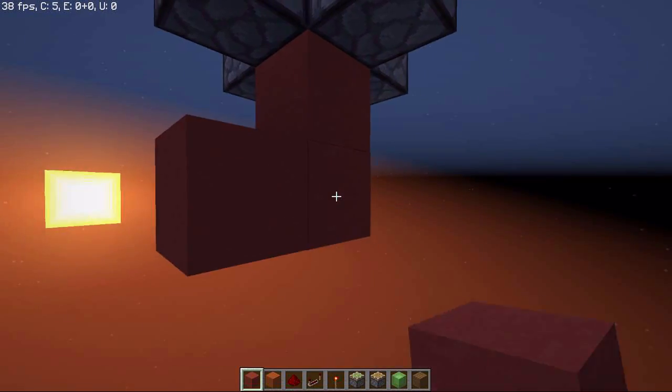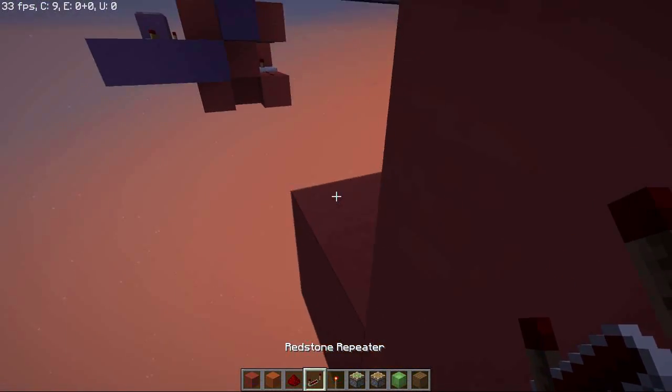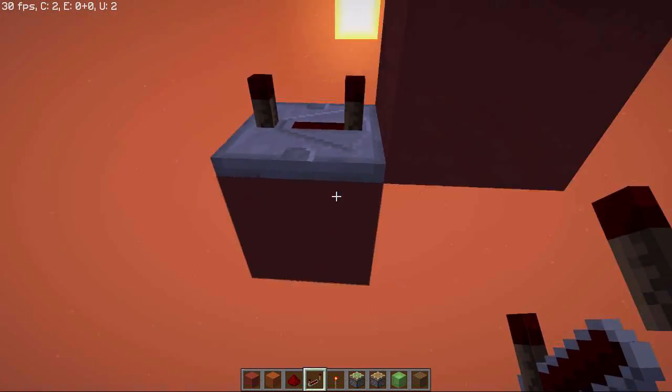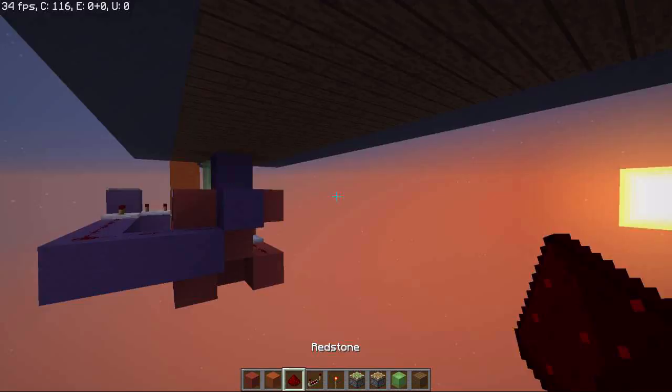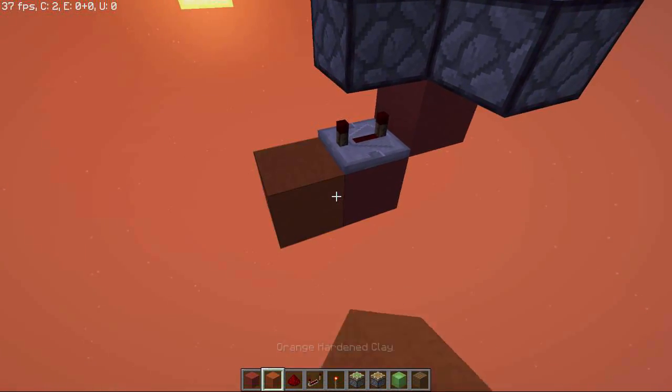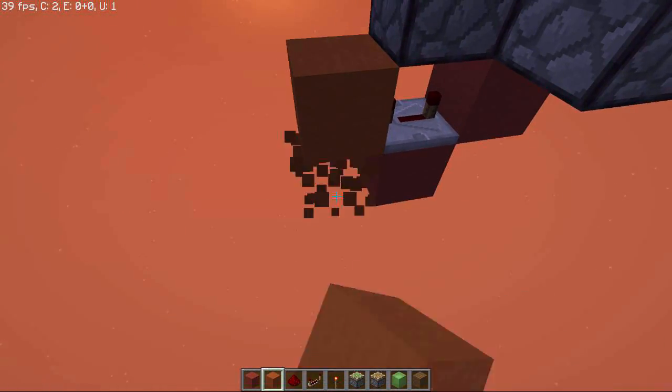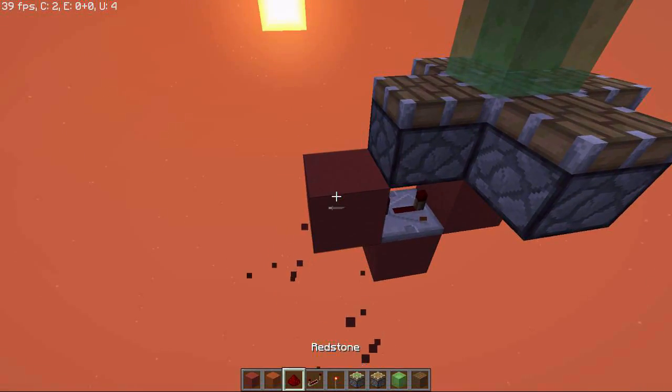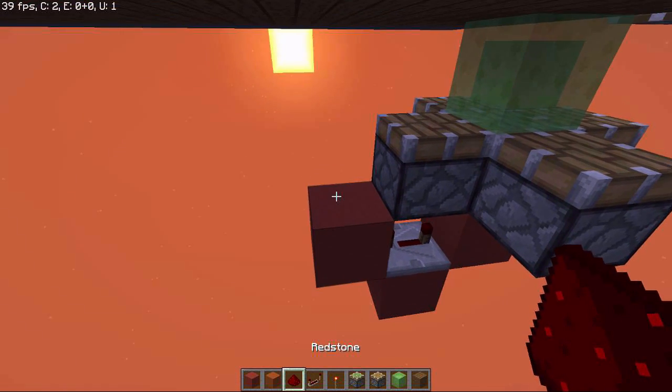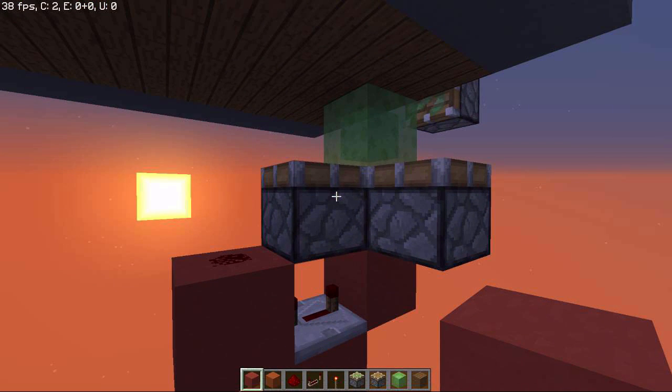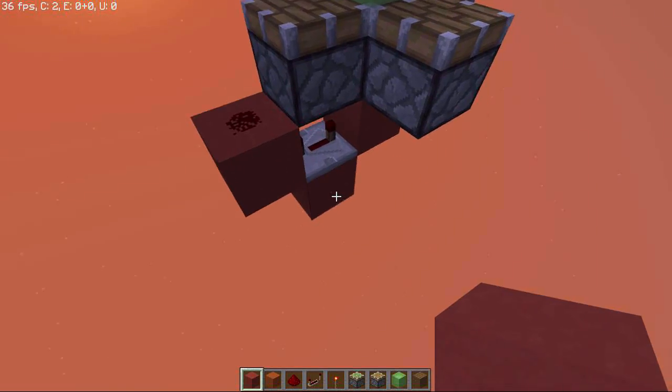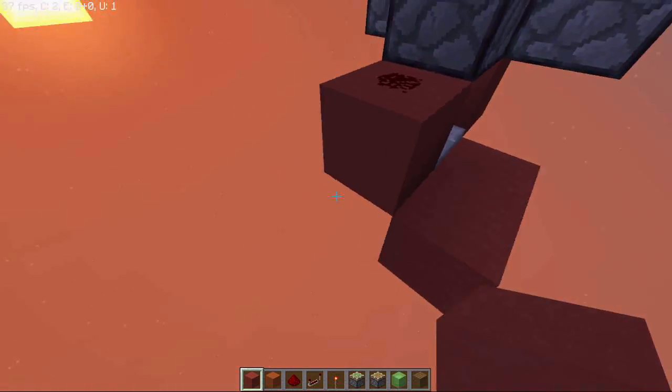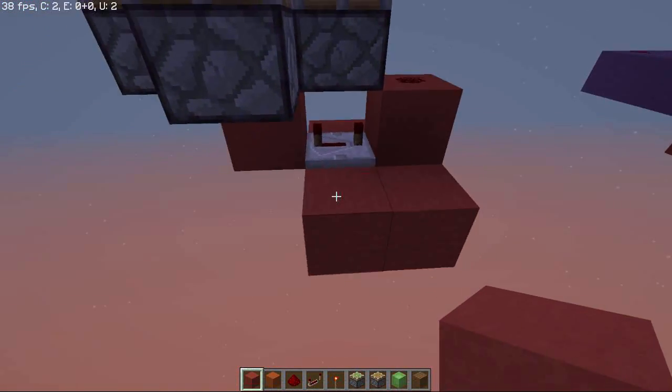Build a block and now build a repeater facing out of that towards the path, set on 4 ticks. Then build a block with redstone on top. That's going to power this piston. Then go out on both sides like this.